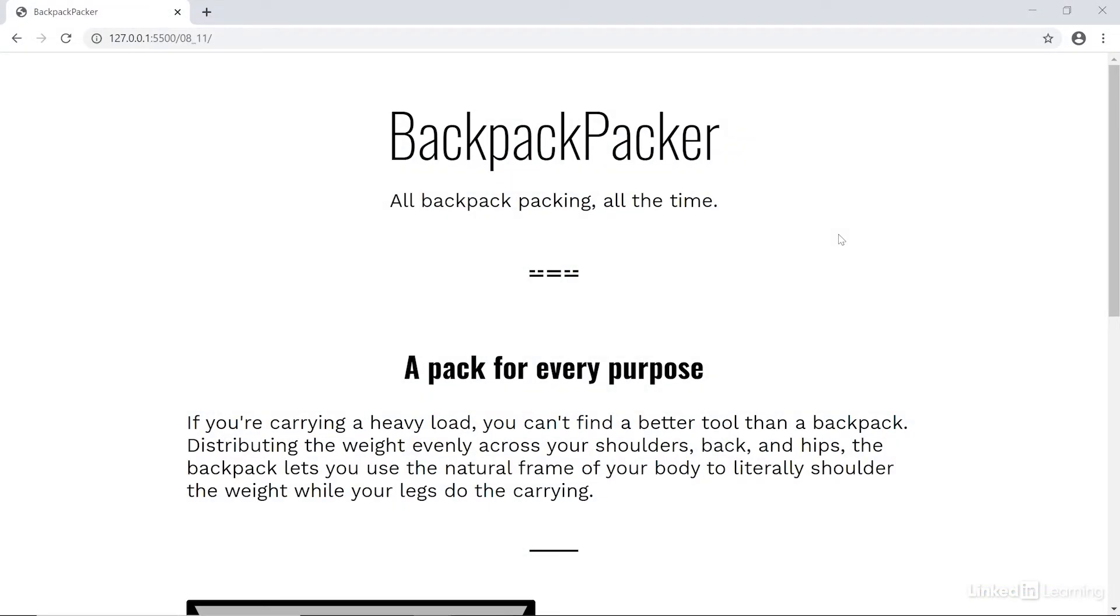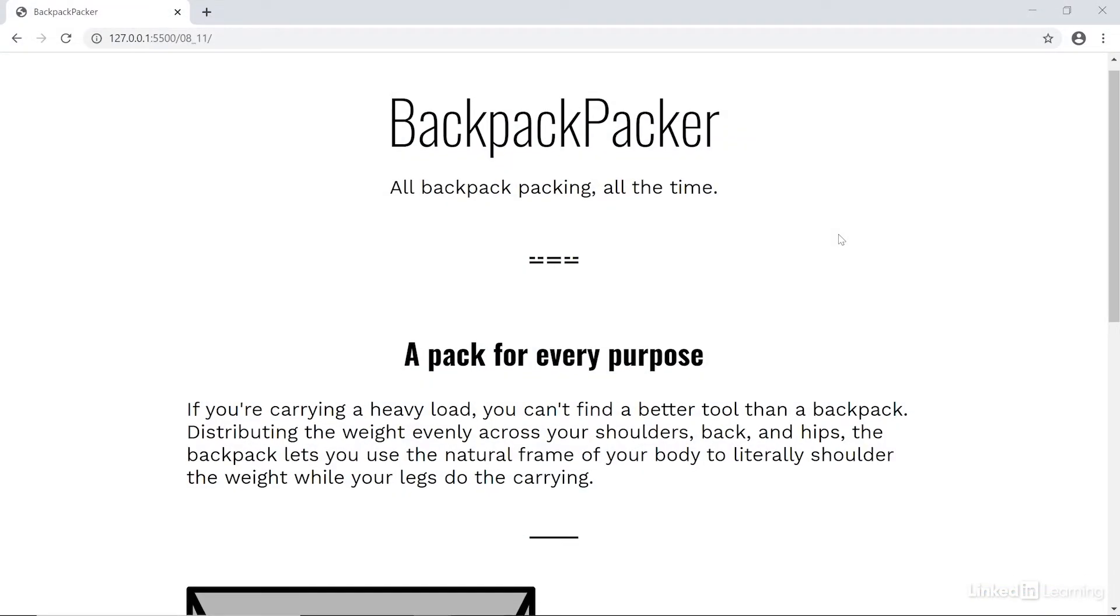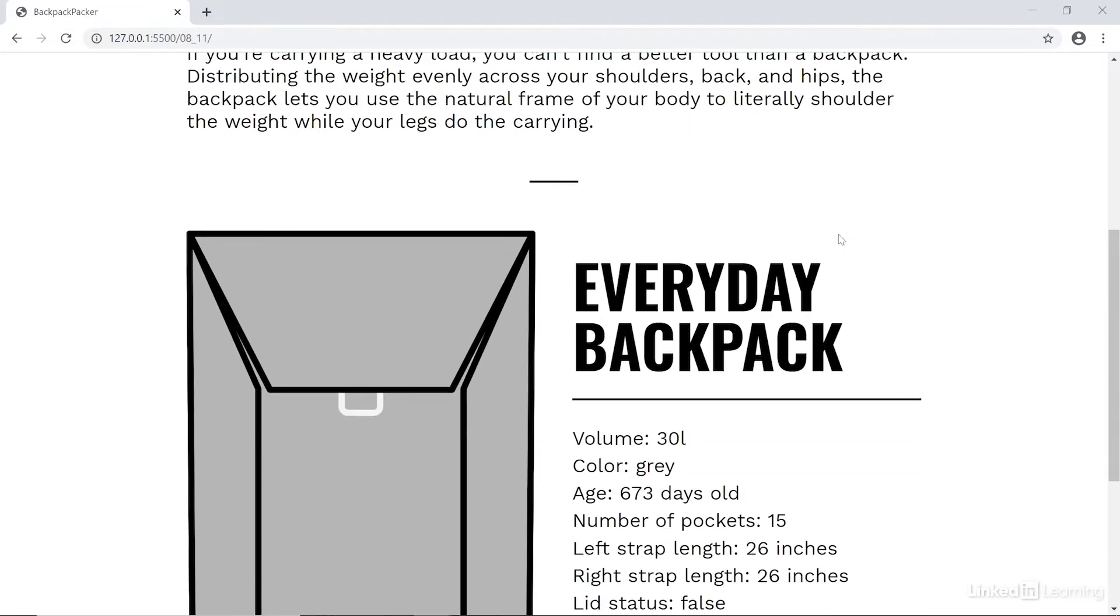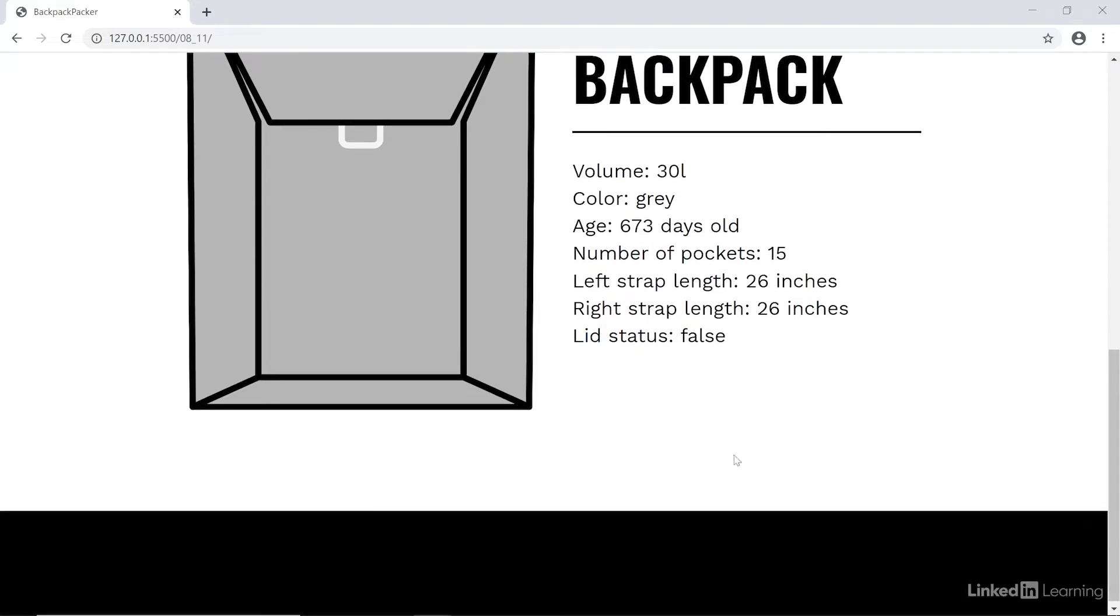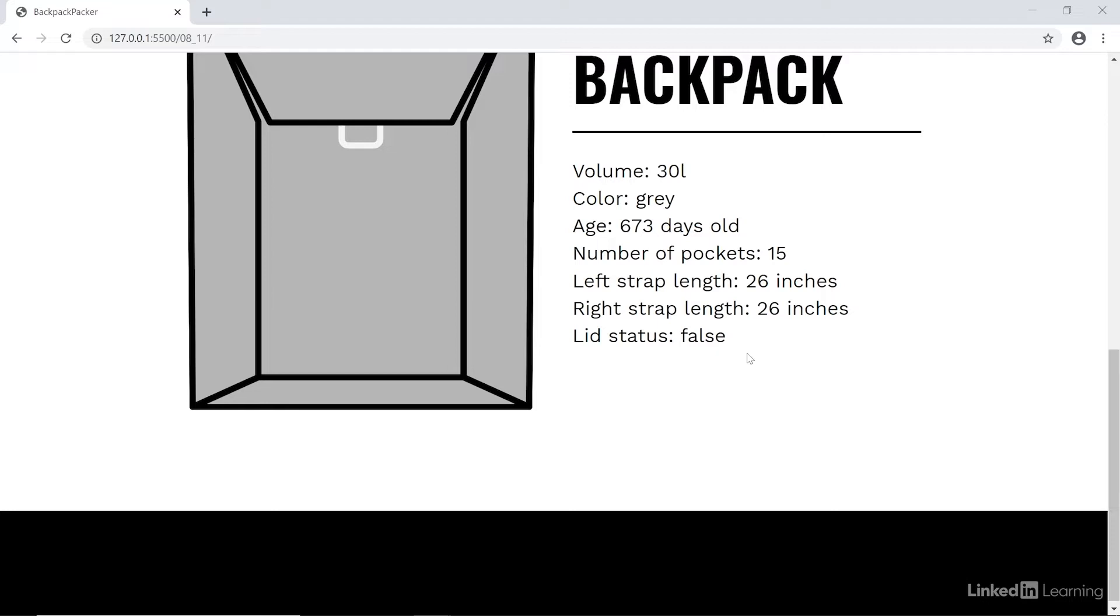Now, if we look at it in the browser, there's one thing in this example that's really irking me and it's down here at the bottom. It says lid status false. This makes sense if you know what it means, but it's not really the way we would communicate the lid status. We would say lid status open or closed, right?